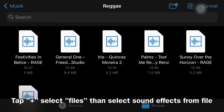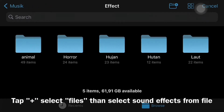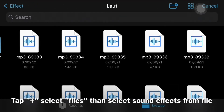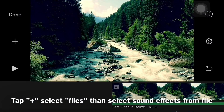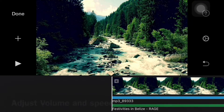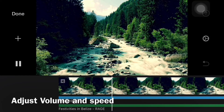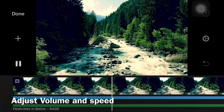Next, press the plus sign, then select files at the very bottom, and select the sound effect file on your iPhone. Adjust volume and speed, then tap play to preview.